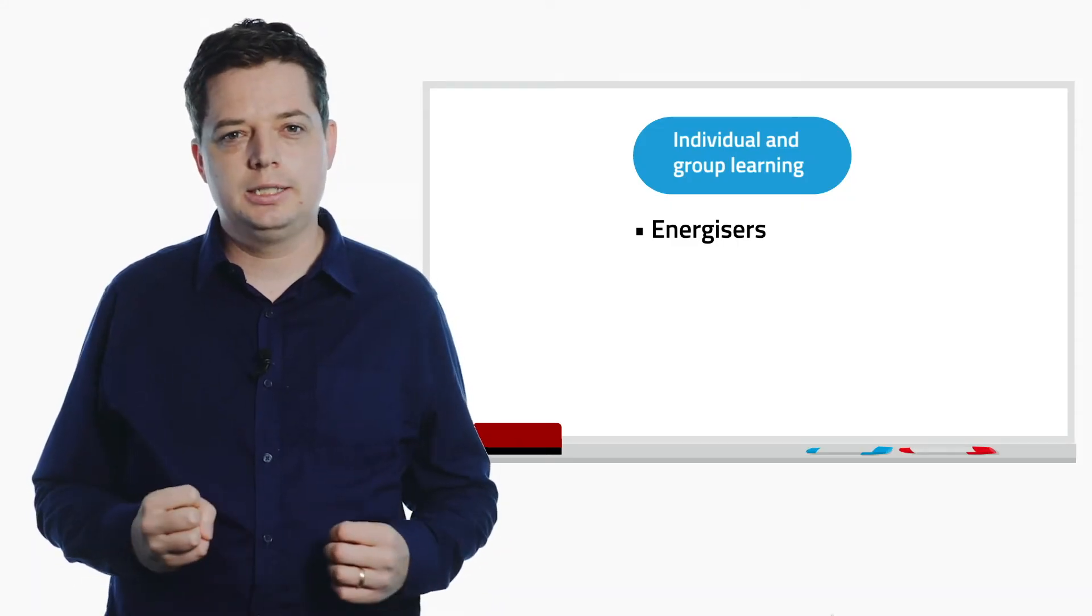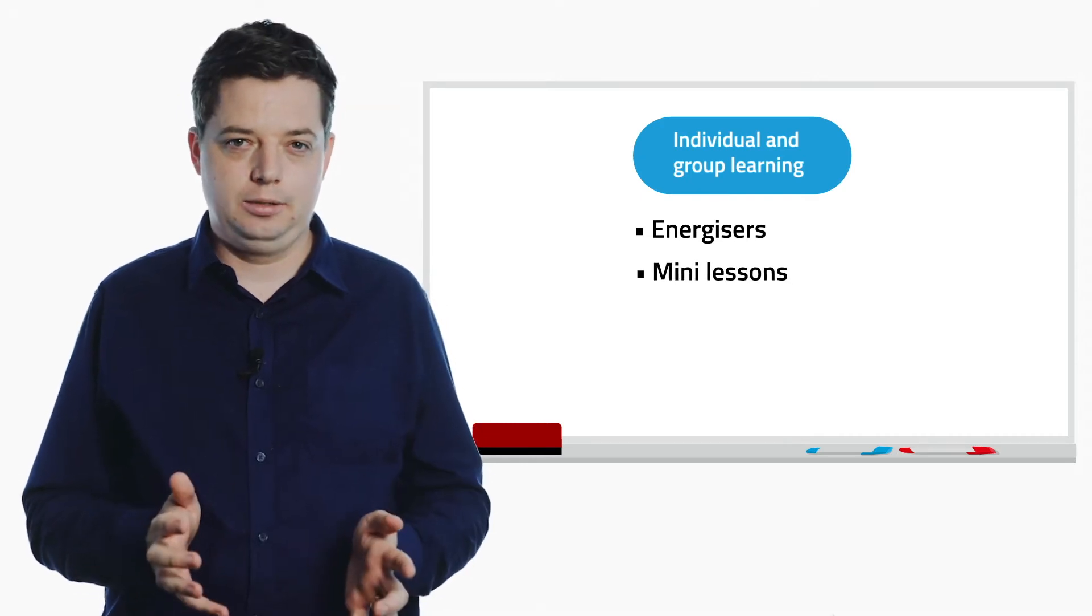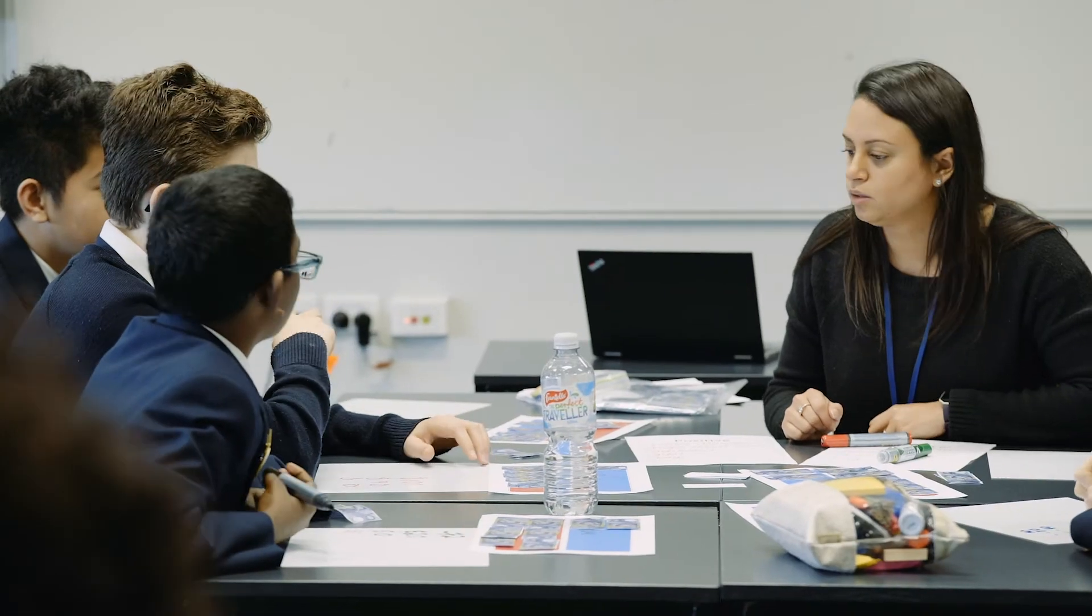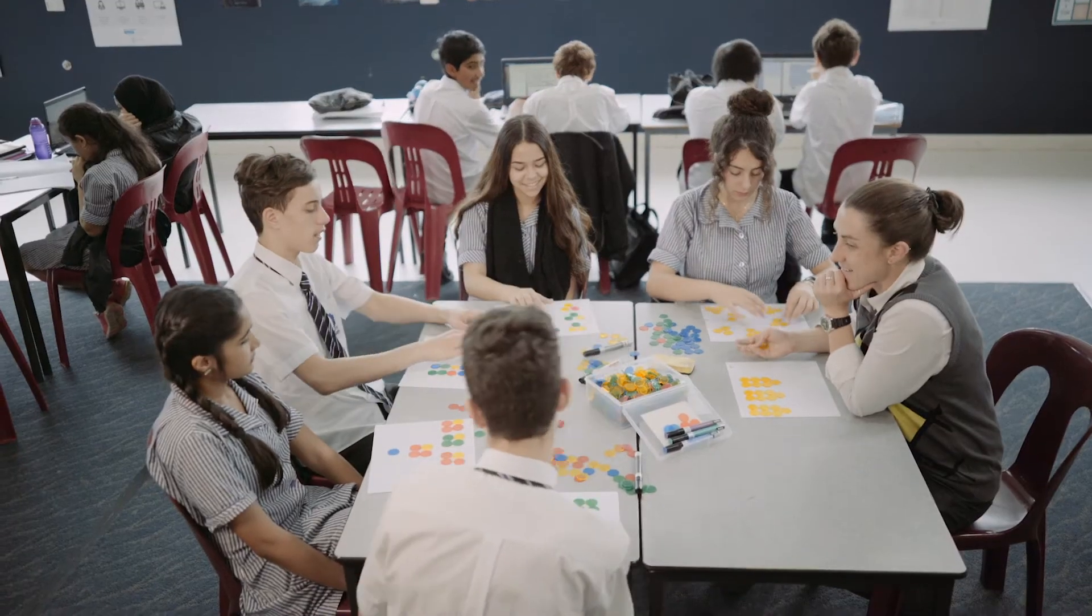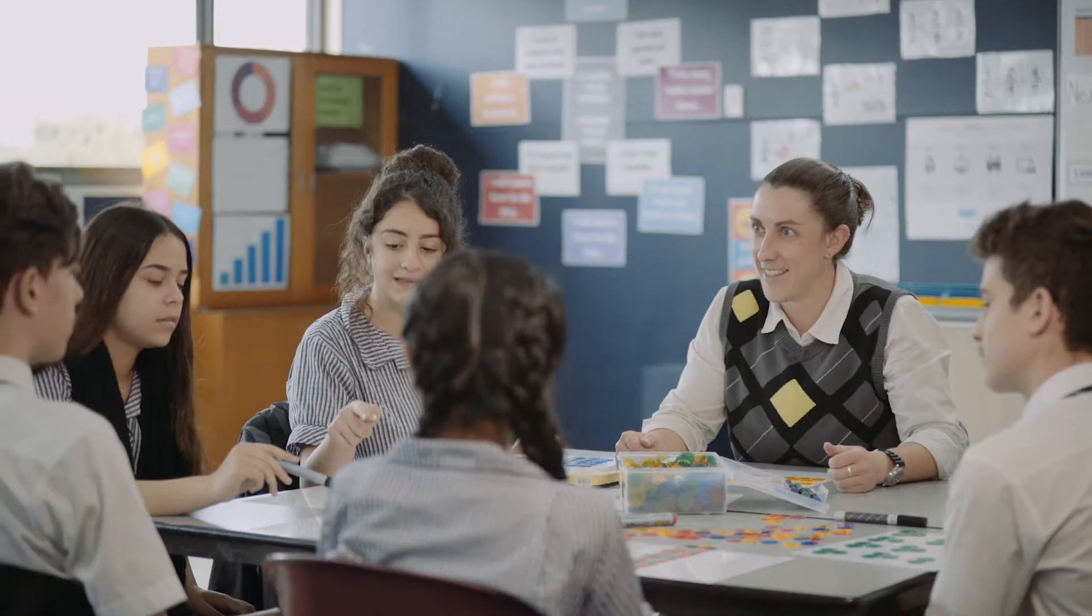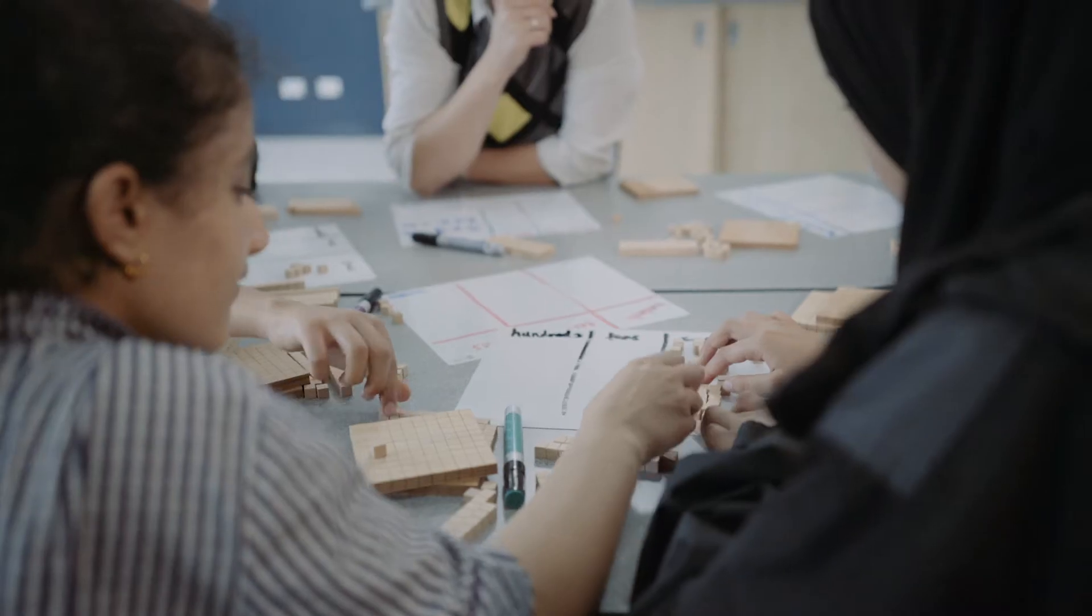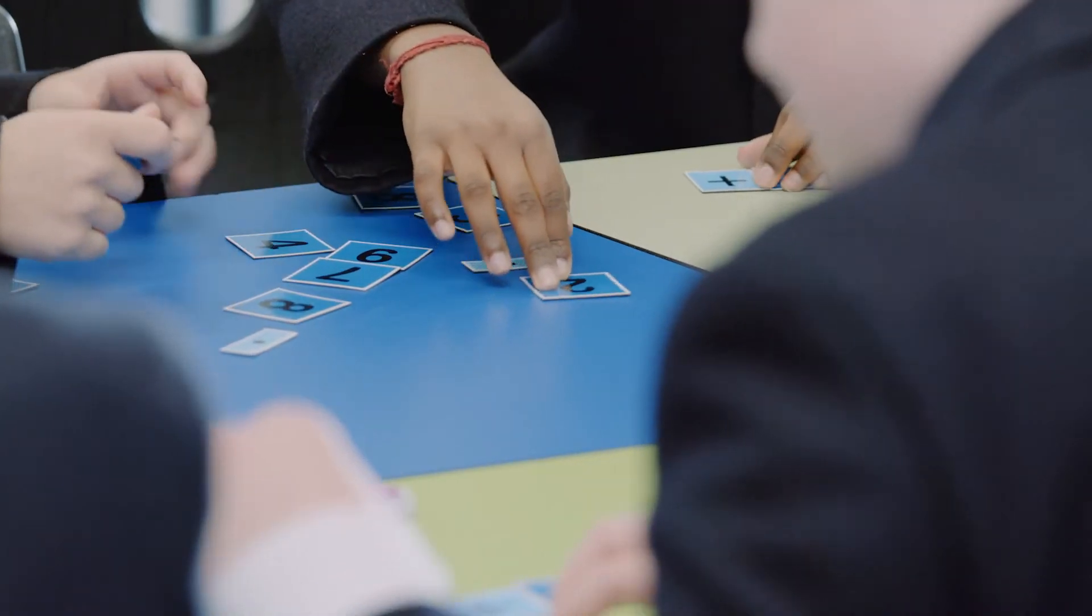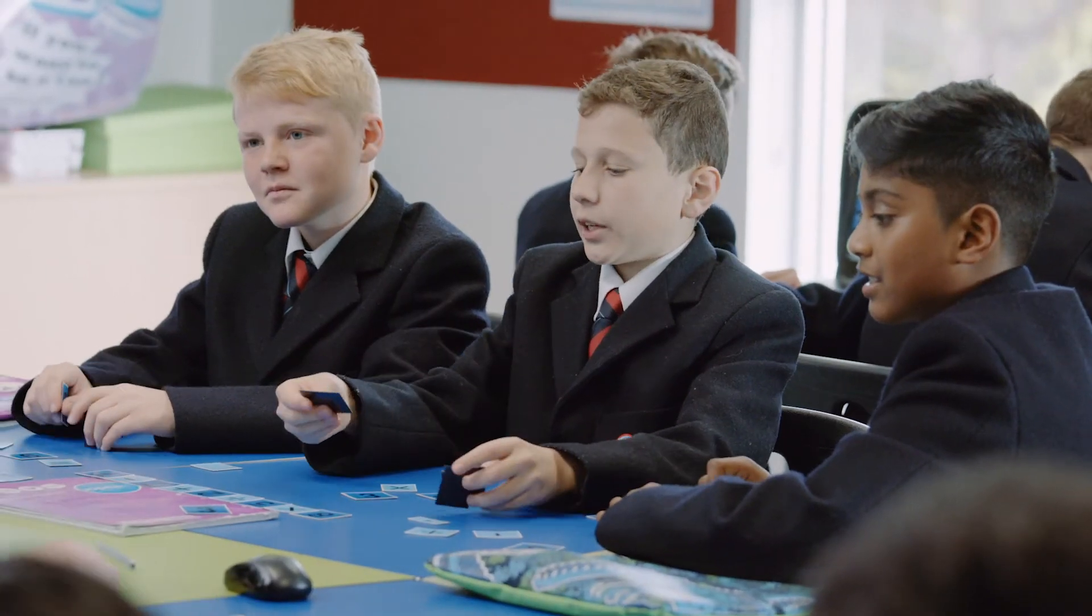After the energiser, there's usually a teacher-led mini-lesson with a targeted small group of students. This provides explicit teaching to develop a key concept that all these students are ready for together. Often these activities are quite hands-on and involve lots of open discussions.